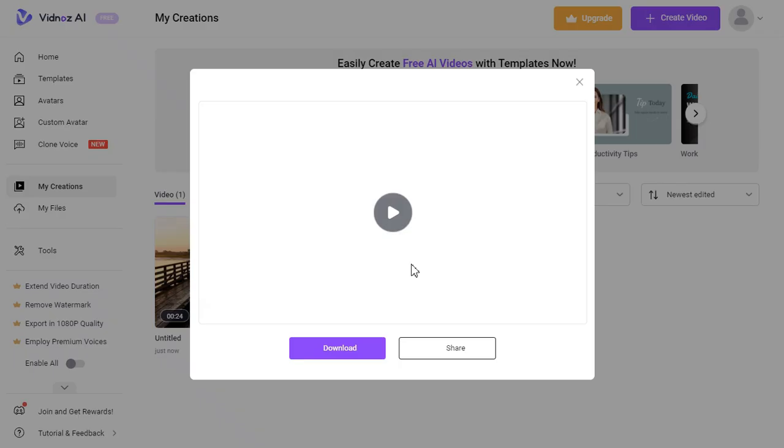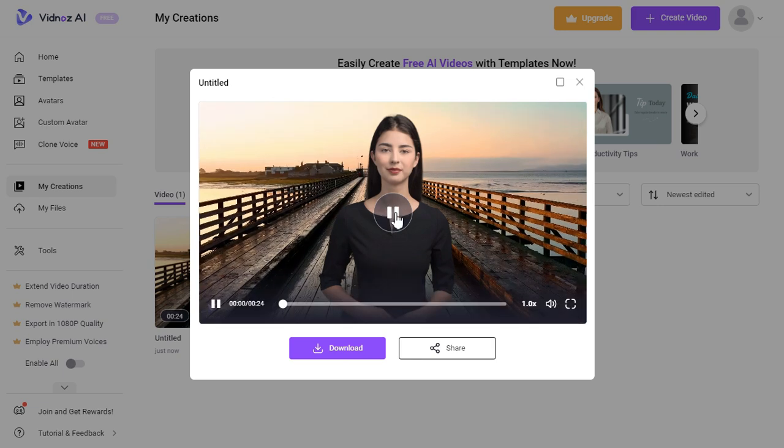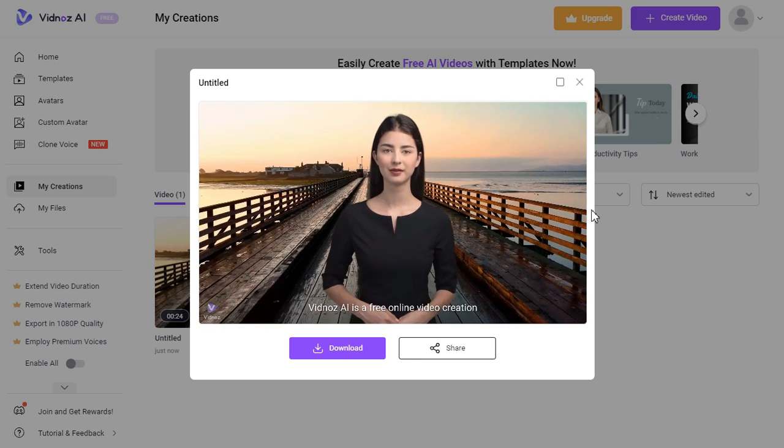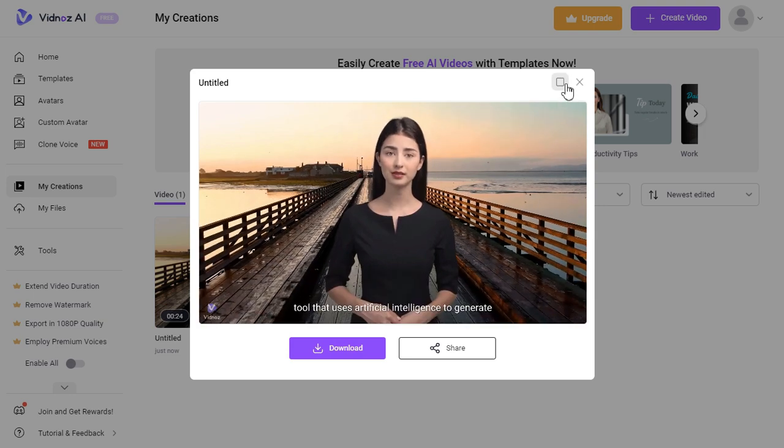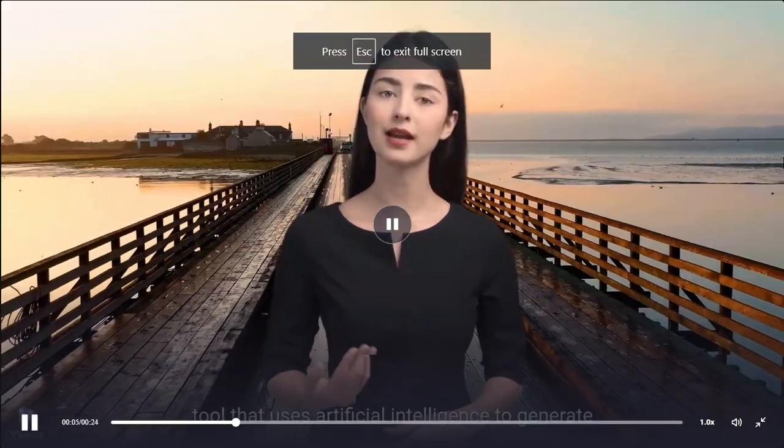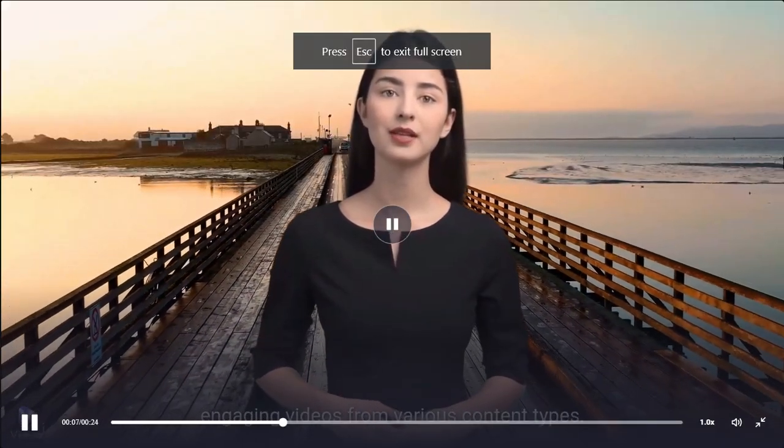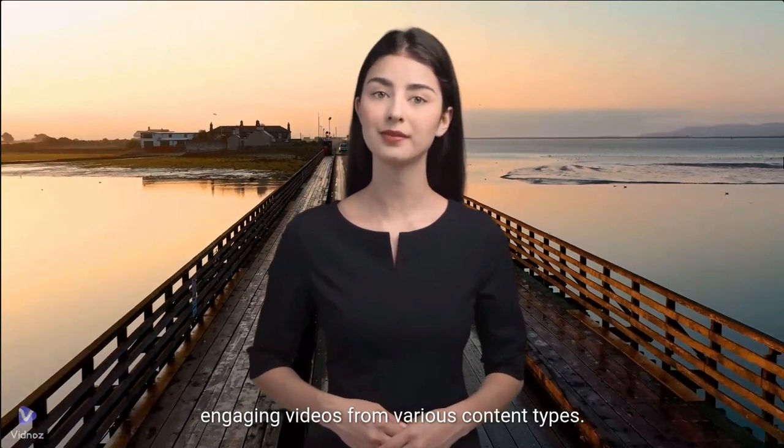In a short time it has generated our video. Let me show you by playing. Vidnoz AI is a free online video creation tool that uses artificial intelligence to generate engaging videos from various content types.